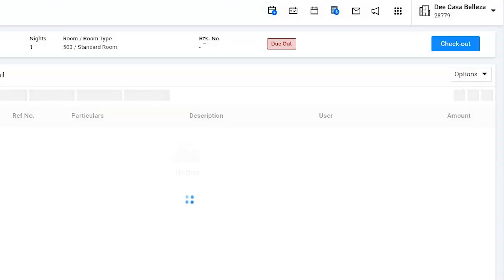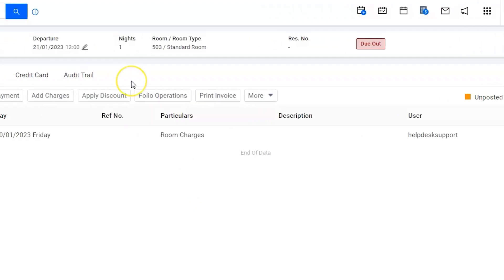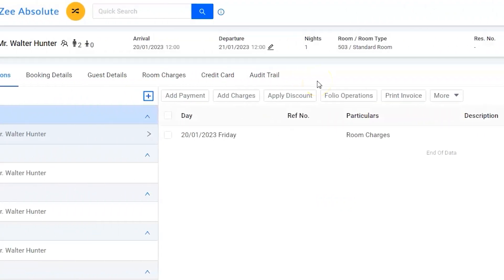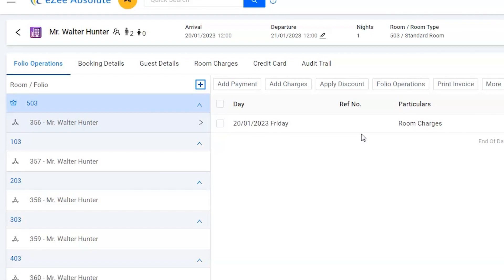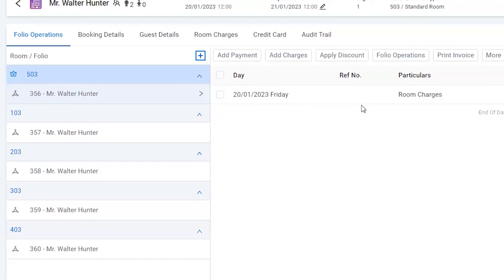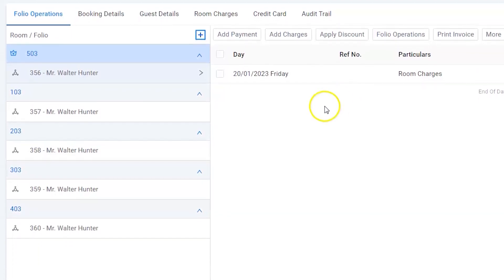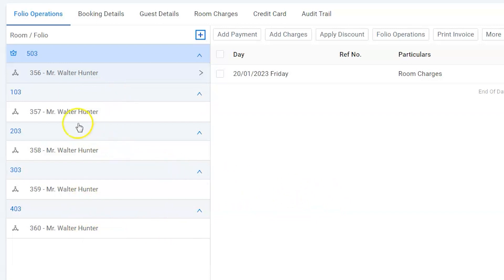Now it is important that the invoice number should be generated for the group owner's room and not all the rooms. Hence we will disable the generate invoice option by going through all the rooms in the list except the group owner. Let's quickly do it. Click on the room number.